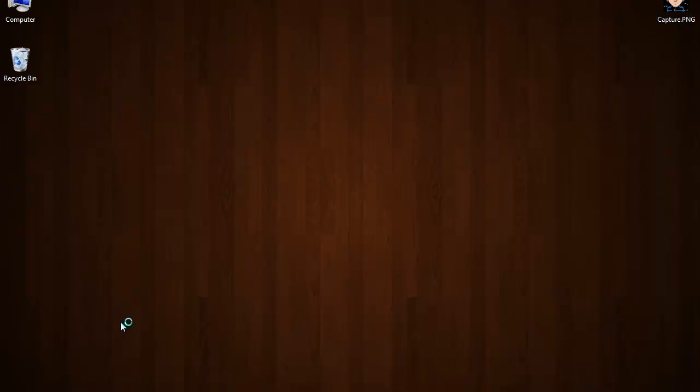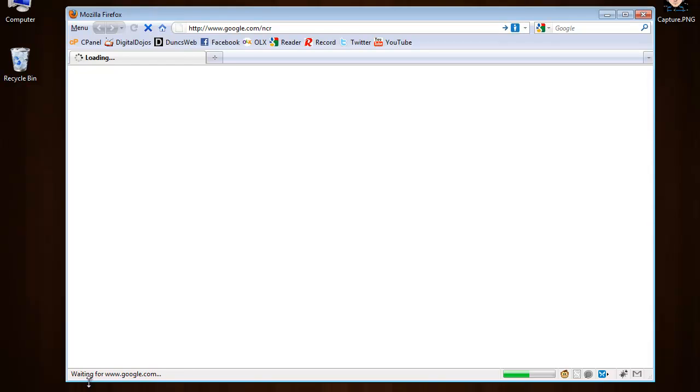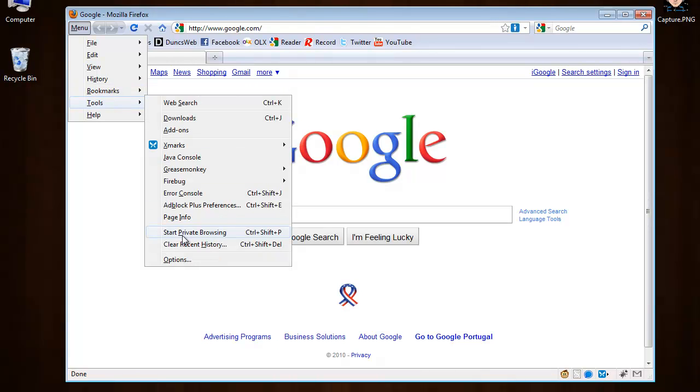Restart it, and in the menu you see start private browsing.